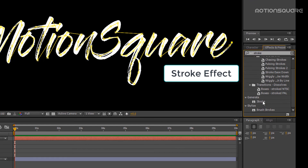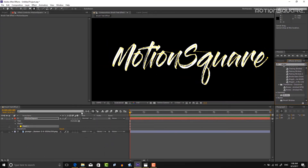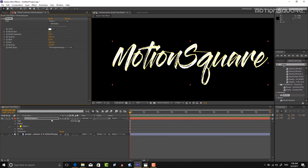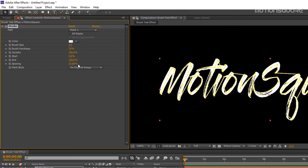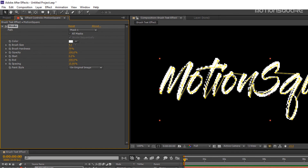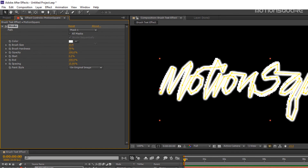Show all settings. I am increasing the brush size setting until it covers all the text.